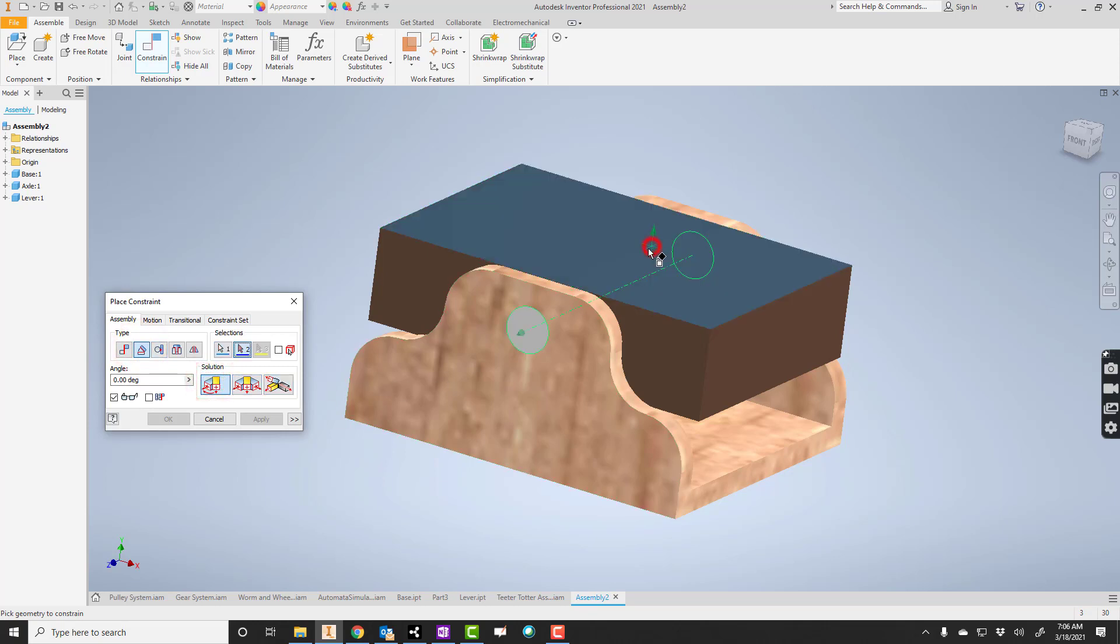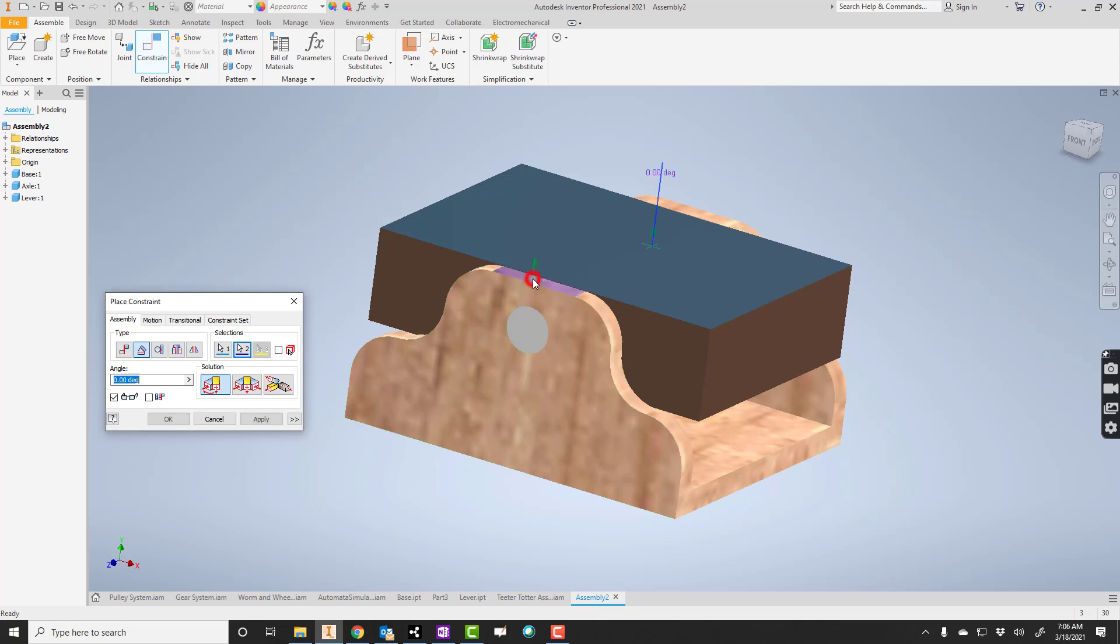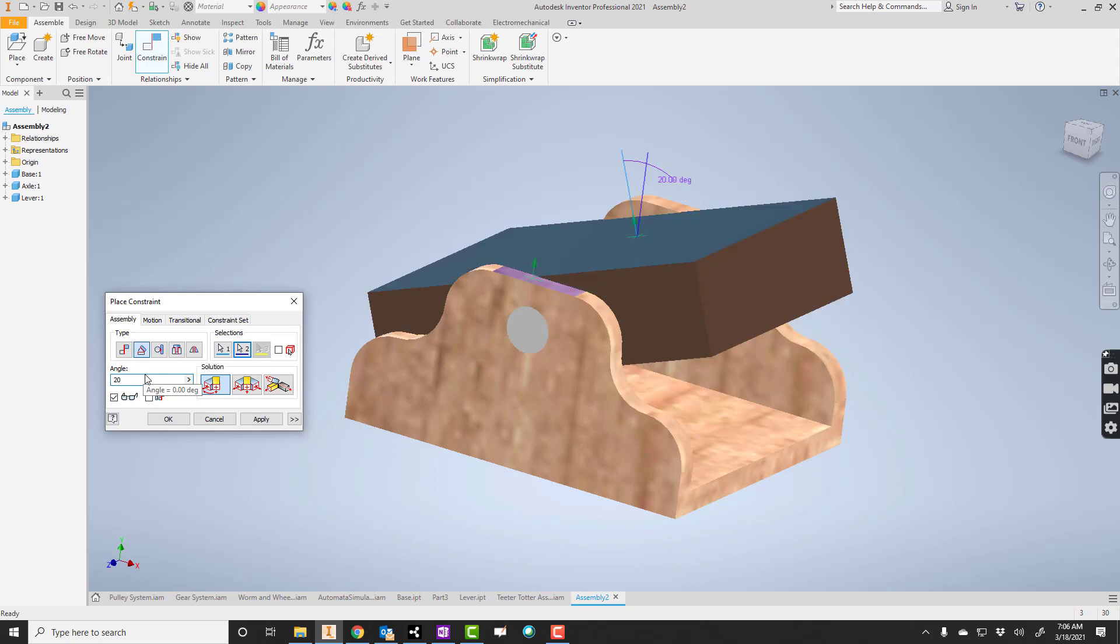And we'll click the lever. And maybe like the top here of the base or this right here we could do as well. So I'm going to click top. Right now it's set at zero. I just put a 20 in there. And there we go. And click apply.